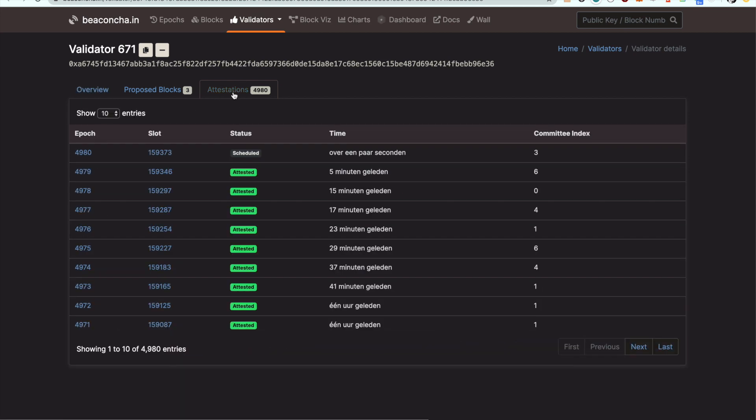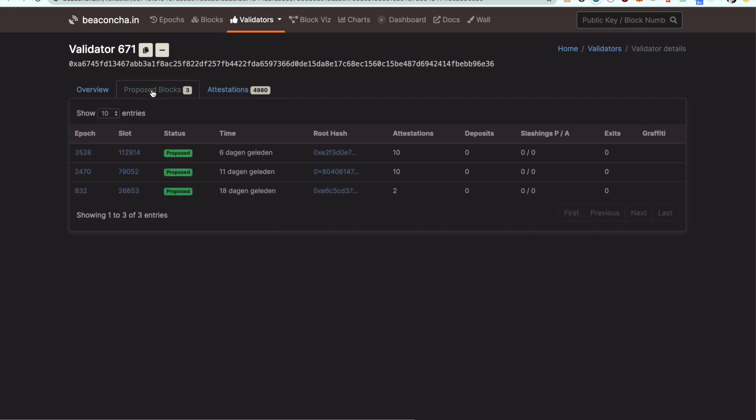This explorer will show you all the attestations that your validator has done as well as all the blocks that your validator has proposed.